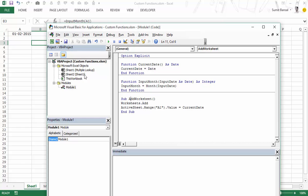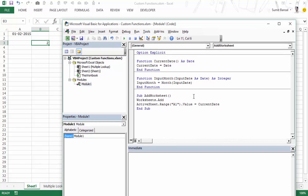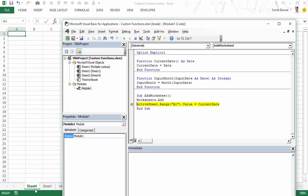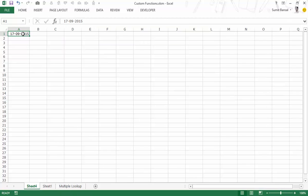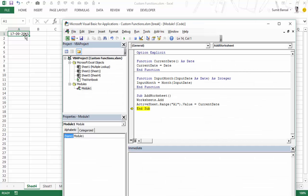Let me execute this one step at a time using F8. I'm here in Sheet 1. I press F8 and it enters a worksheet which is Sheet 4. I press F8 again — it goes up to the 'currentDate' function to fetch the value. It executes 'currentDate = Date', which is today's date, and then comes back. You can see that it has entered the date in cell A1. This is how you can call one function from a sub or from another function.